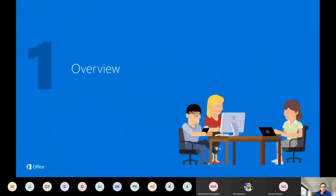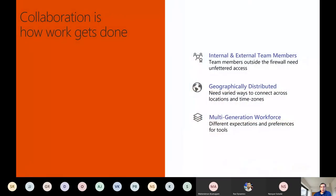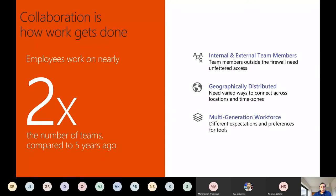Employees are working on nearly two times the number of teams compared to five years ago. You are working in internal or external teams, geographically distributed, with a multi-generational workforce. With the current situation, you are collaborating more using these kinds of tools, and virtual teams are all connected using these technologies.